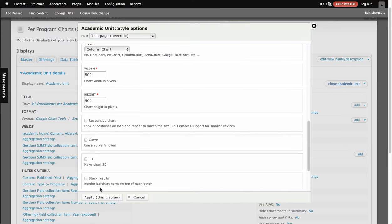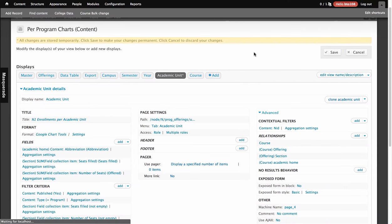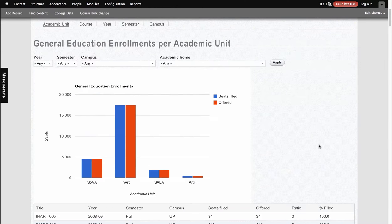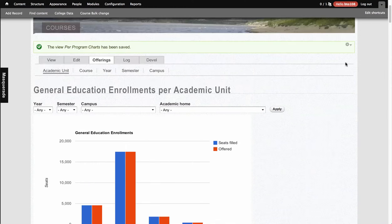First we'll uncheck this so we get just a normal one. We'll save this, and you should see that it's going to make an 800 by 500 chart. So those are what these dimensions are — 800 by 500.